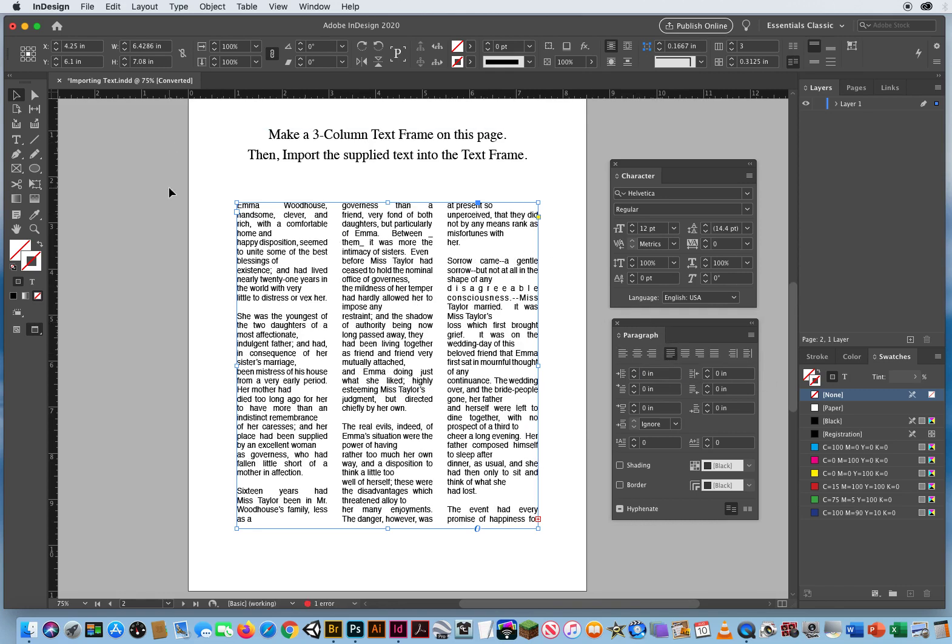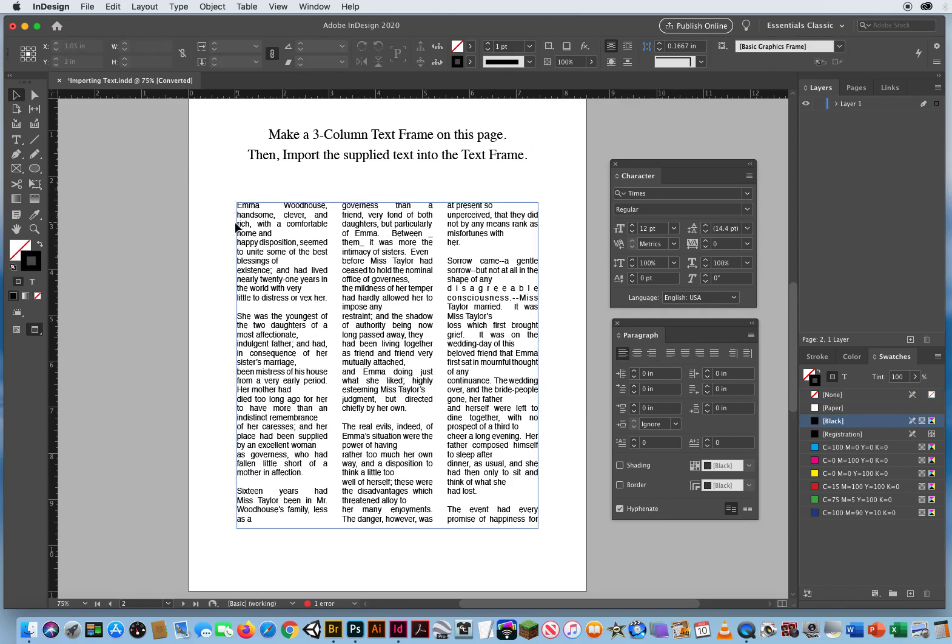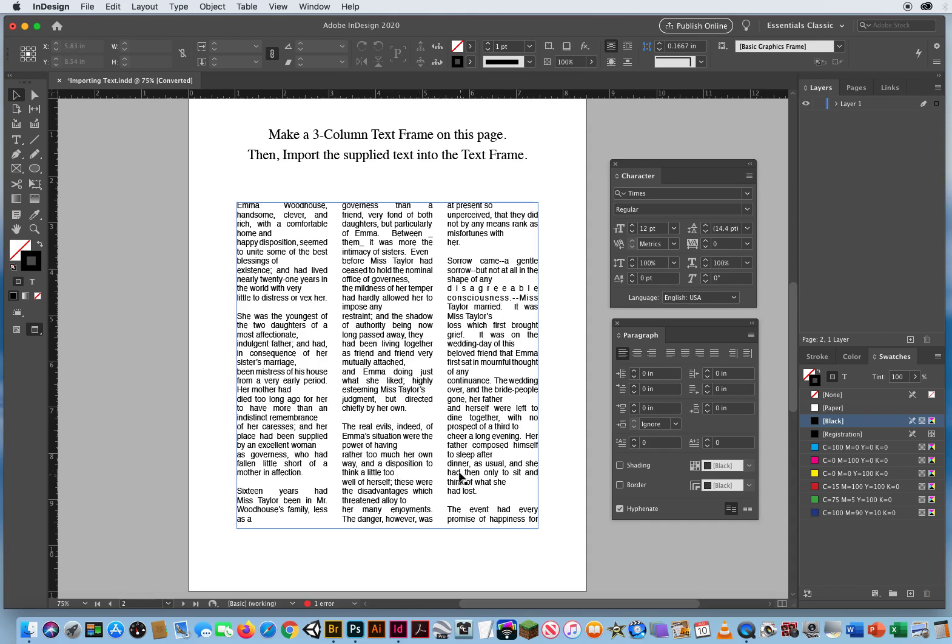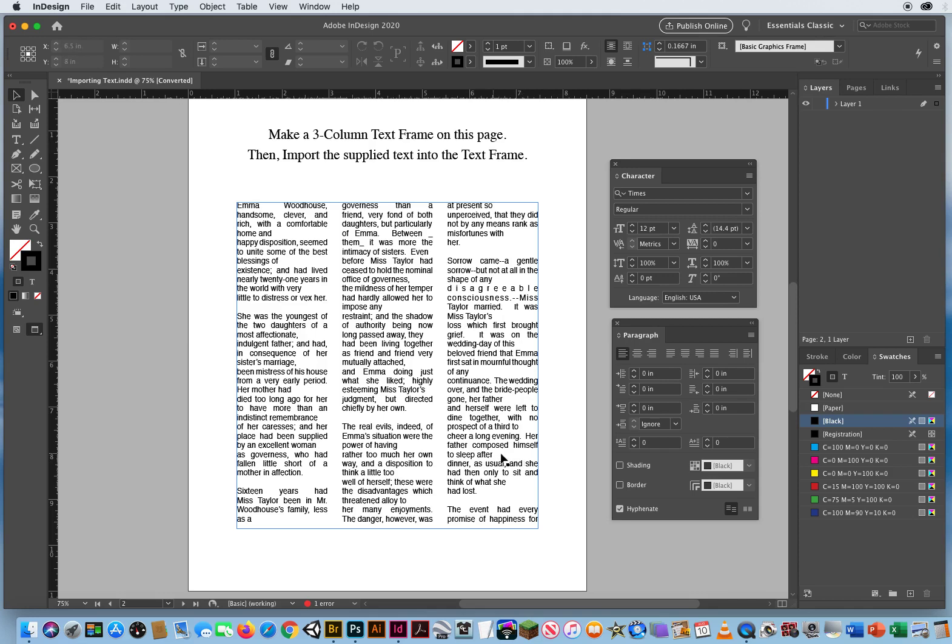Now when I click outside, all my text has this columnar look to it. It's got a straight edge there, a straight edge there. The text editing wasn't perfect. You know, it says to sleep after. The word dinner should go right there, but you get the idea.